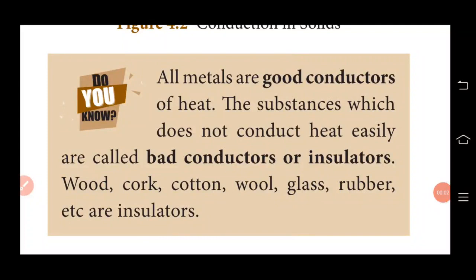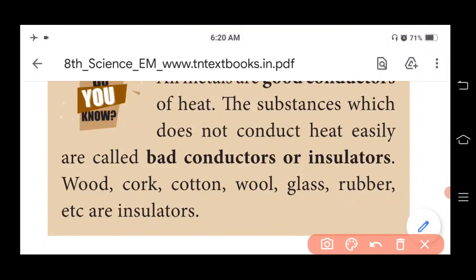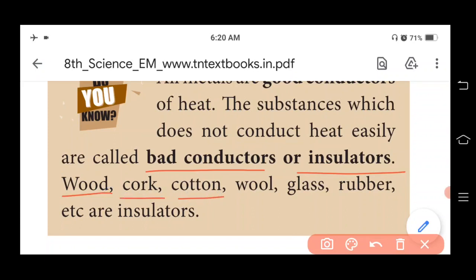All metals are good conductors of heat. The substances which do not conduct heat easily are called bad conductors or insulators. Examples of insulators are wood, cork, cotton, wool, glass, rubber, etc.